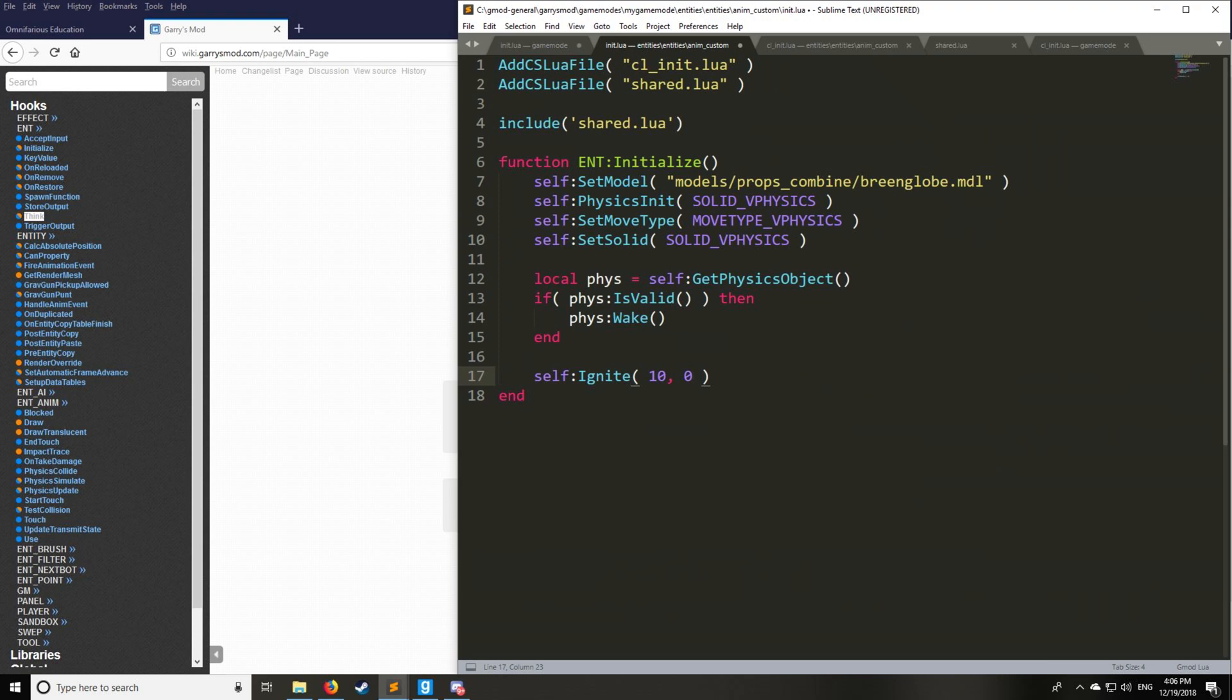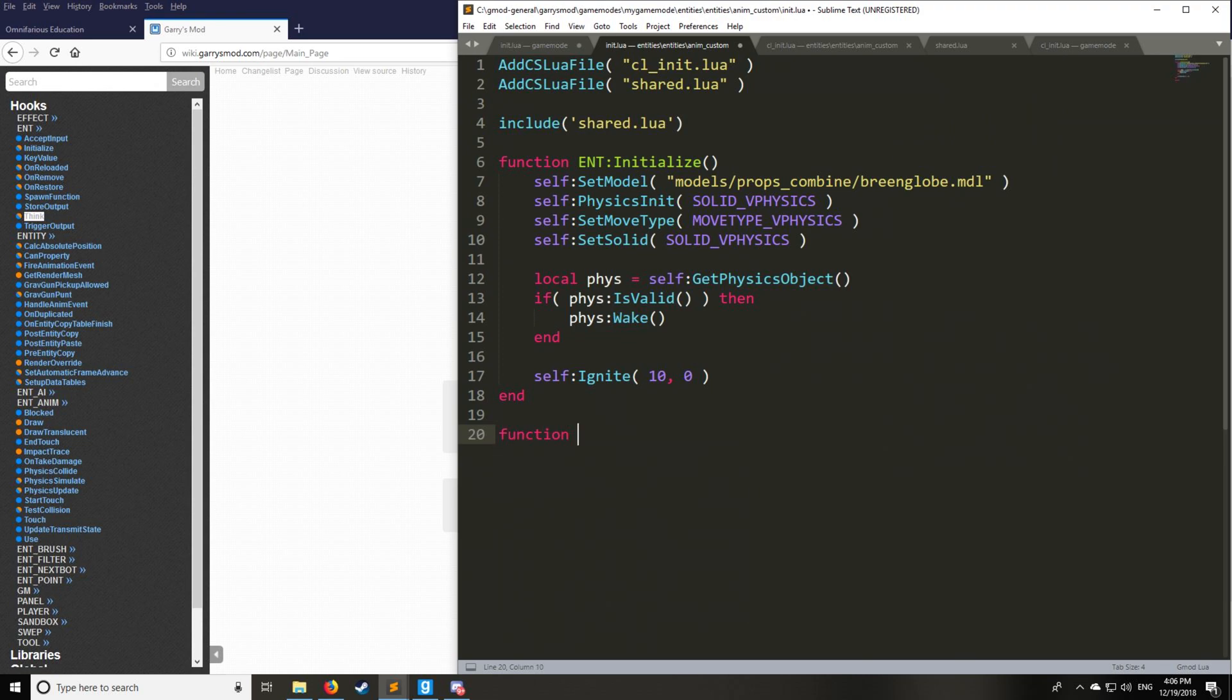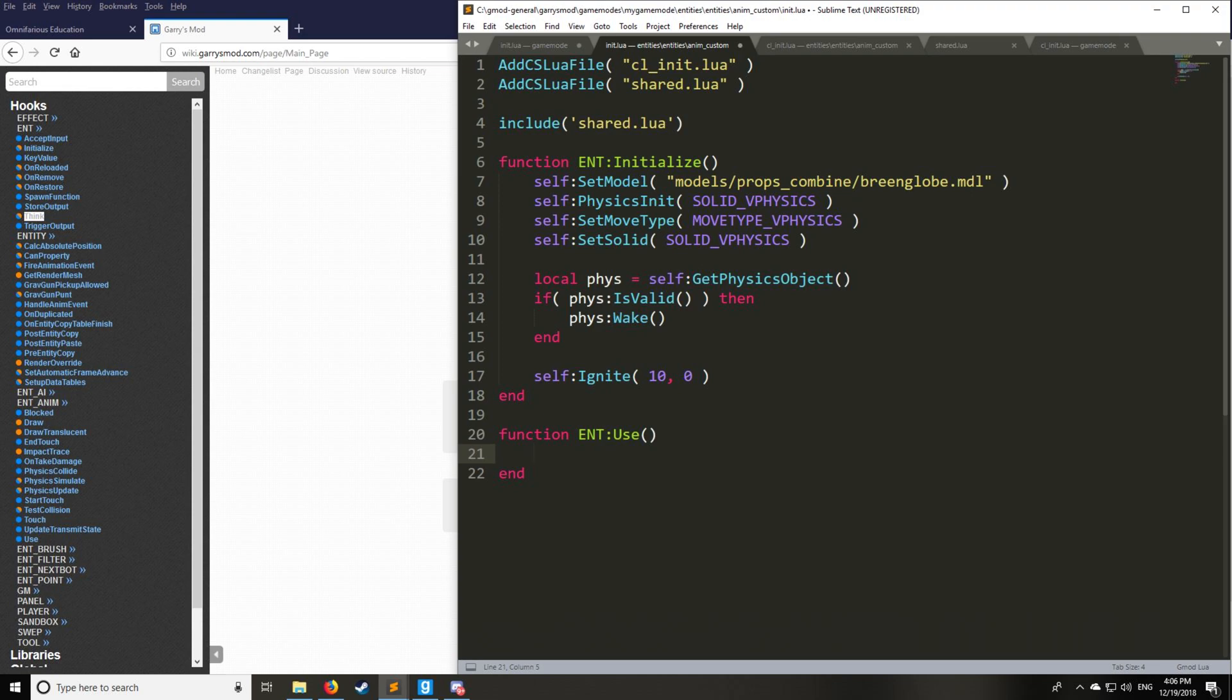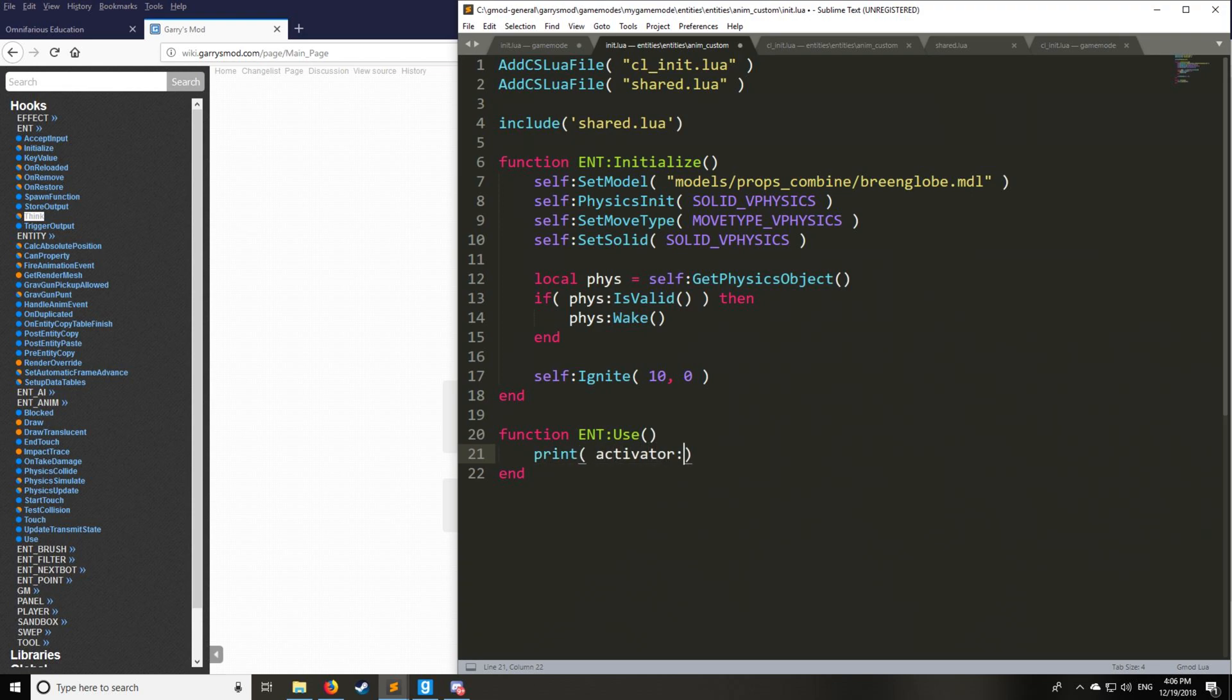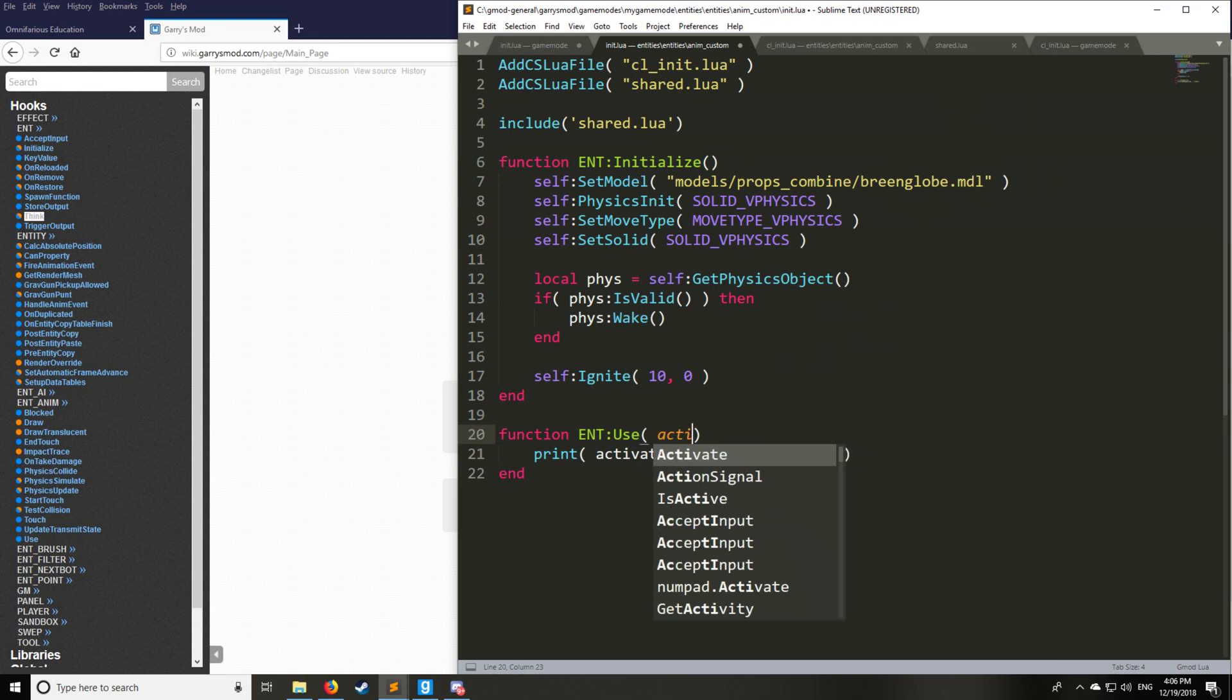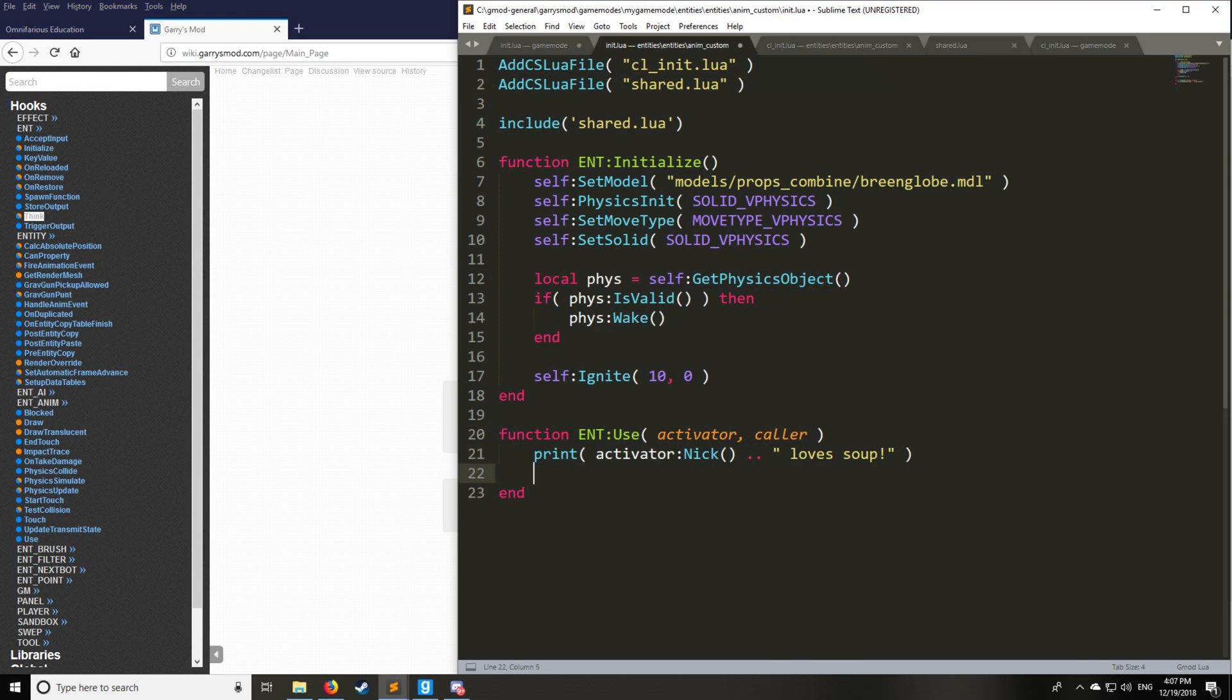So next I also promised the use hook. So int use, and then we'll say print activator nick. Nick is a function which is unique to the player class type. That's what activator is. So we have activator, which is going to be the first argument, and then the caller, which is going to be the second argument, whoever's actually calling the hook. So activator loves, you guessed it, soup.